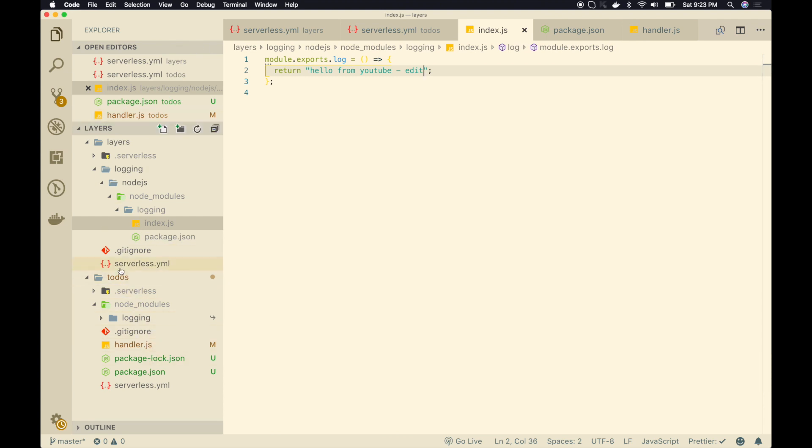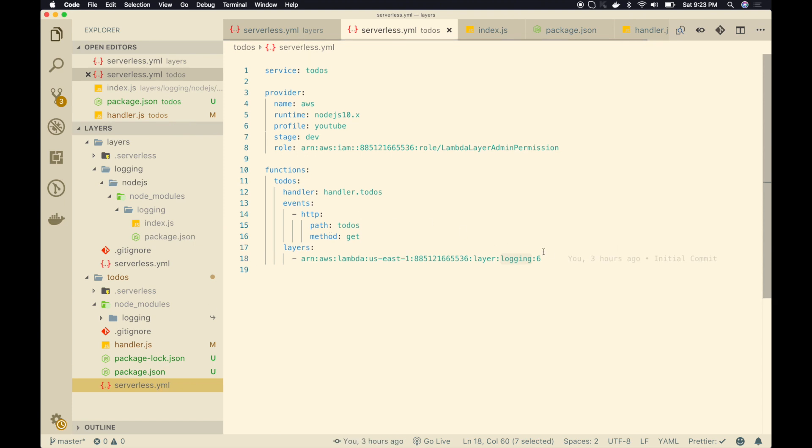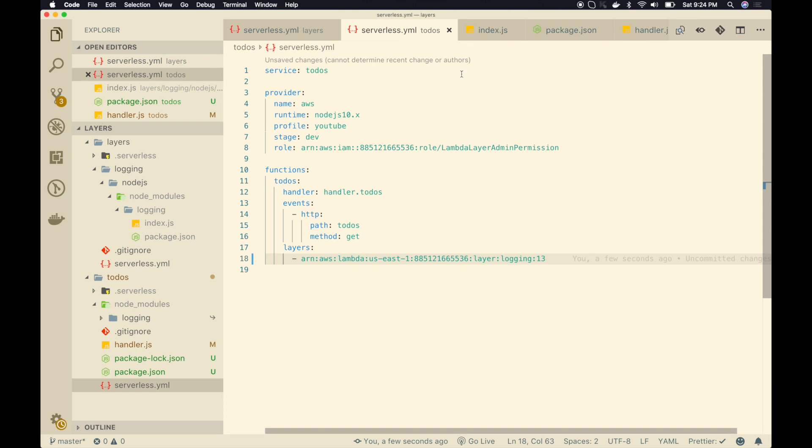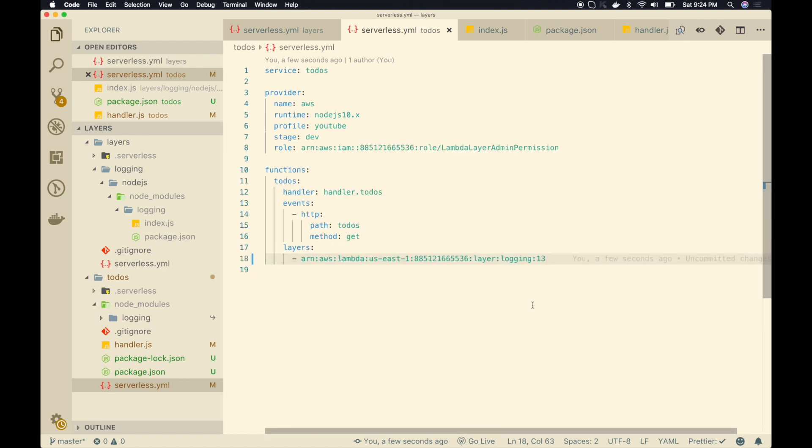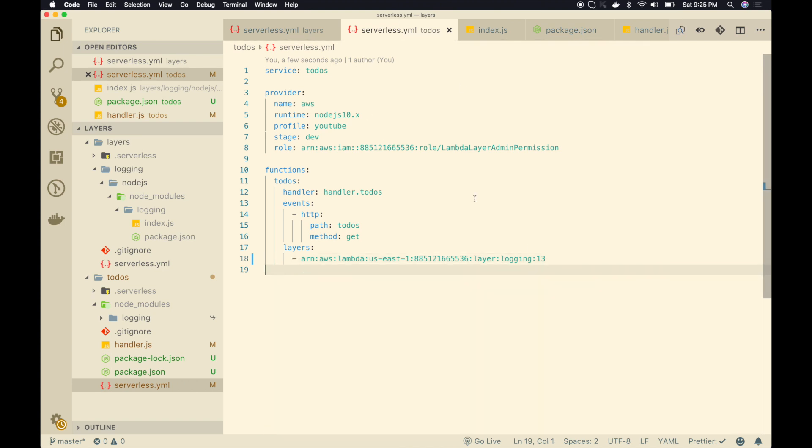so I have to go back to my to-do service, go to serverless.yaml. Then I have to update this 6 to 13, and then redeploy this service. You see, there are like couple of manual steps. So I have to copy this one, or the new login layer version ARN, and come back here, paste it, and then sls deploy this to-do service.